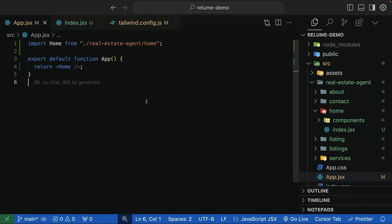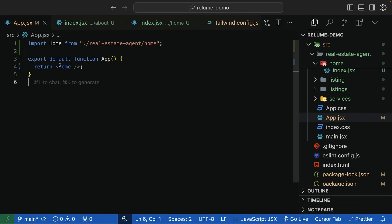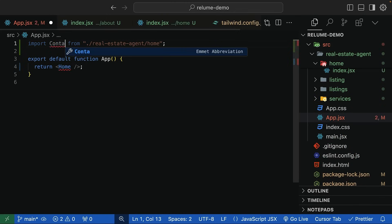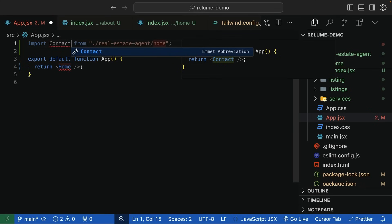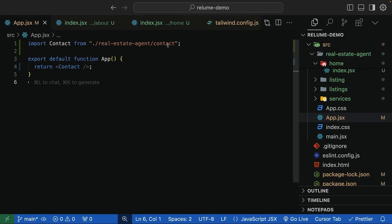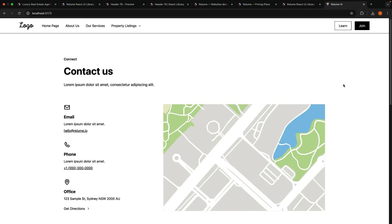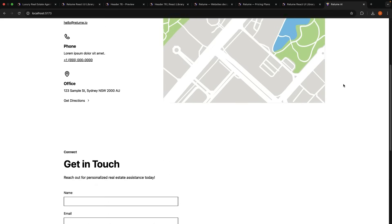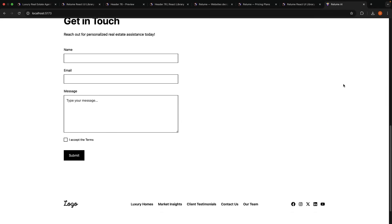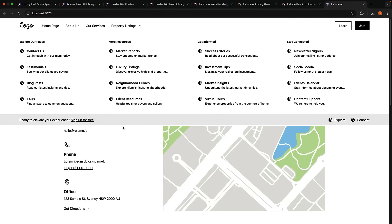You can switch pages by changing the component import. For example, import contact from the contact folder and render the same component. Back in the browser, we will see the contact page. As you can see, Reloom helps us get 80% of the way there in just 10 minutes.